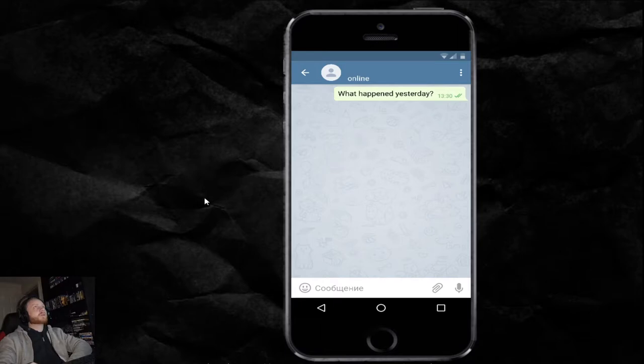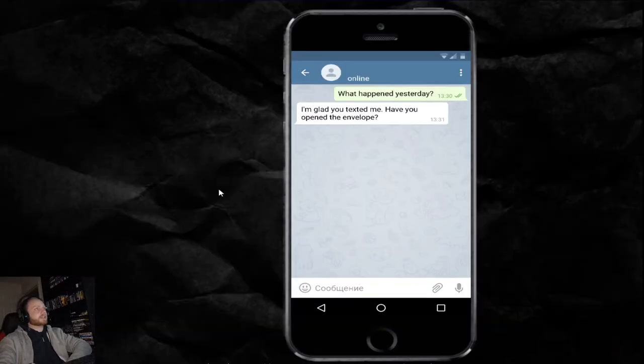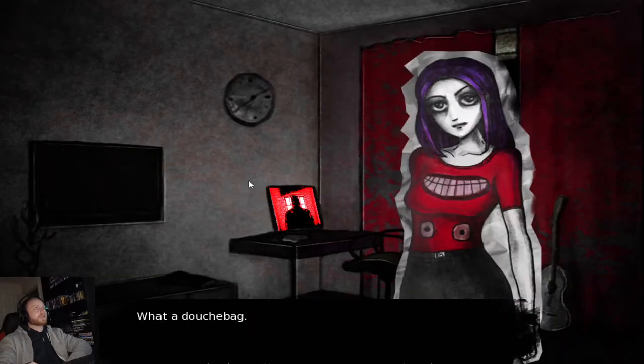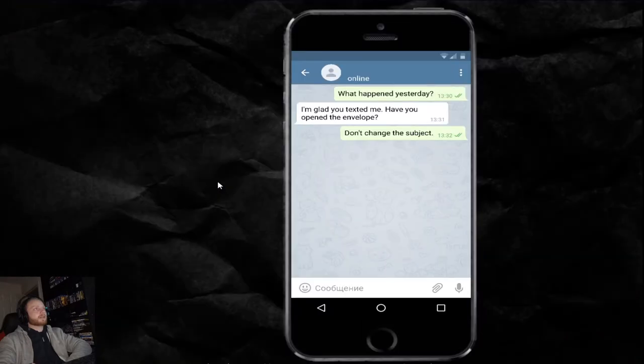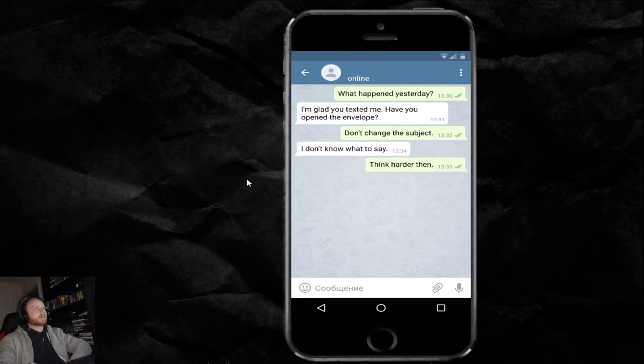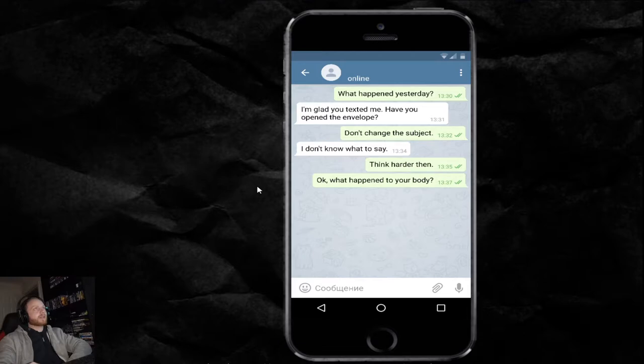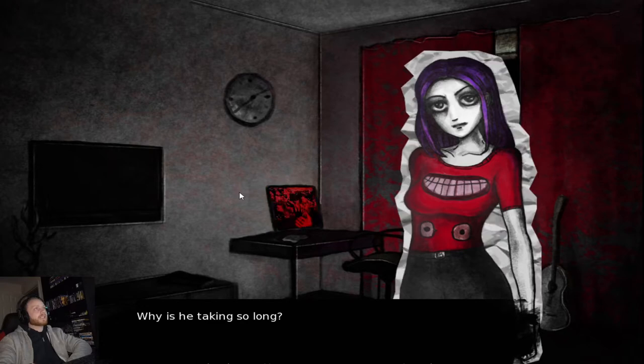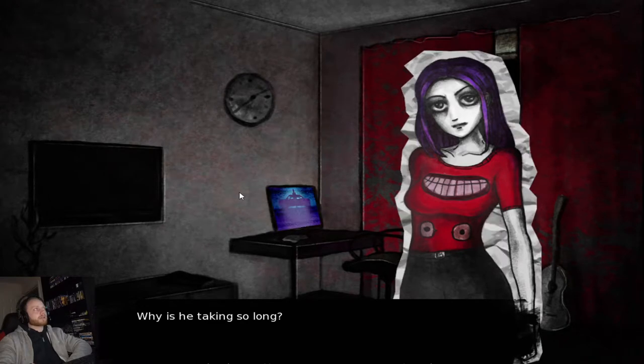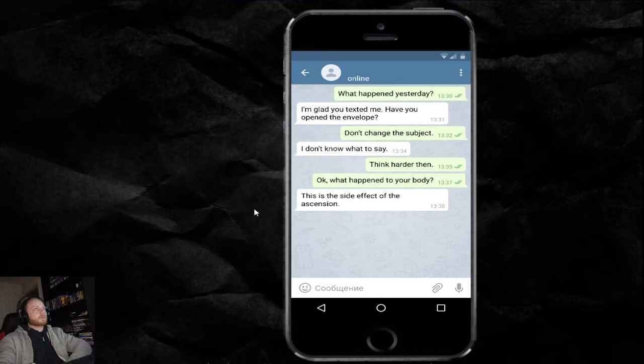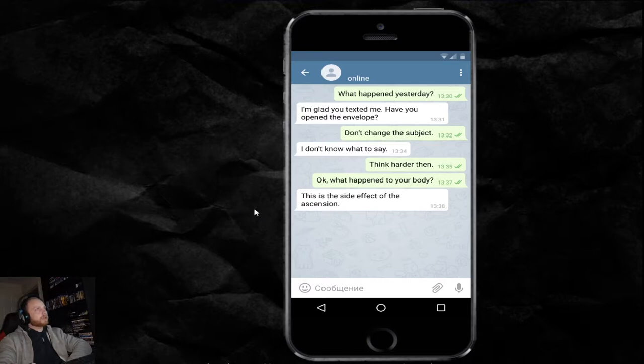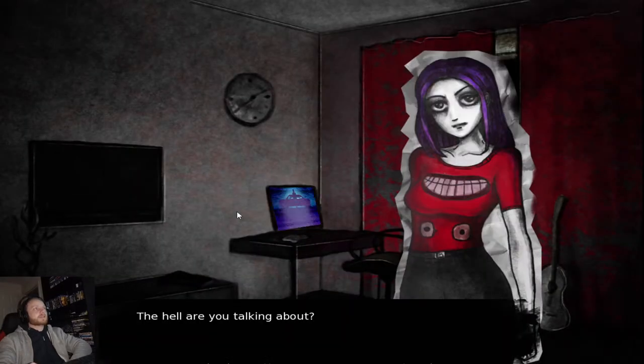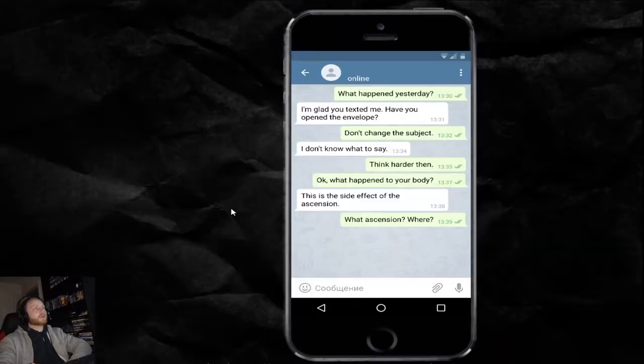What happened yesterday? The answer came immediately. I'm glad you texted me. Have you opened the envelope? What a douchebag. Don't change the subject. I don't know what to say. Then think harder. Okay. What happened to your body? Why is he taking so long? This is the side effect of the incision. I'm not too sure to say that.